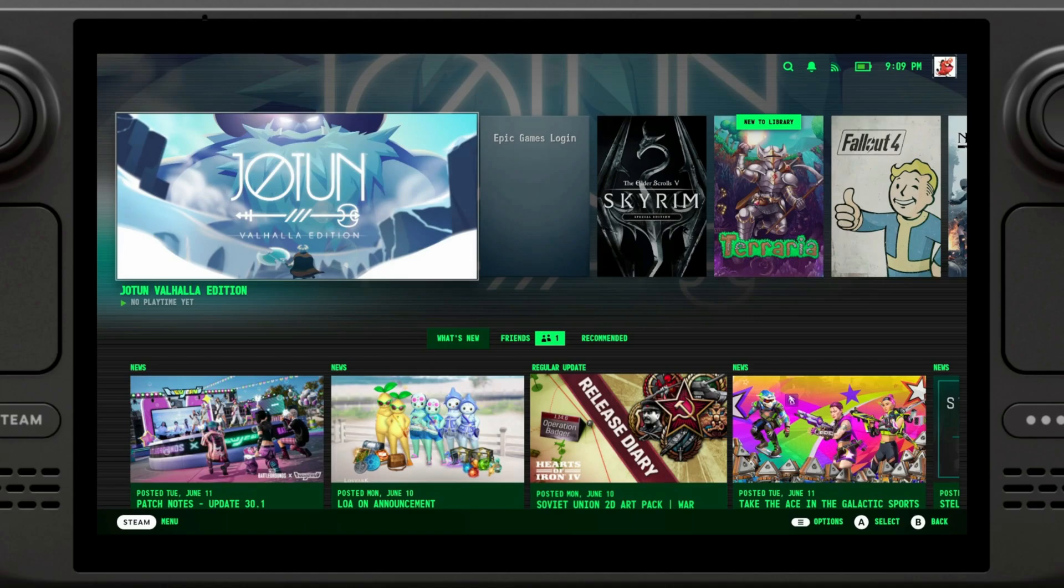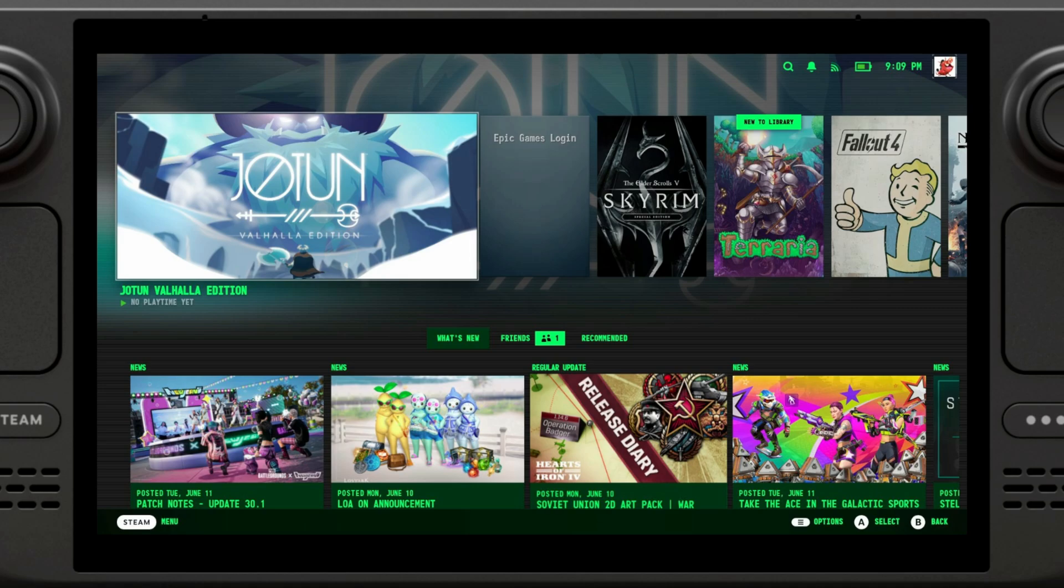Hey everyone, welcome back to the channel. Today we're diving deep into the world of emulation on the Steam Deck with the amazing EmuDeck. We'll be covering everything you need to know in 2024, from installation to latest updates to the issues with Yuzu. So grab your decks and let's get started.